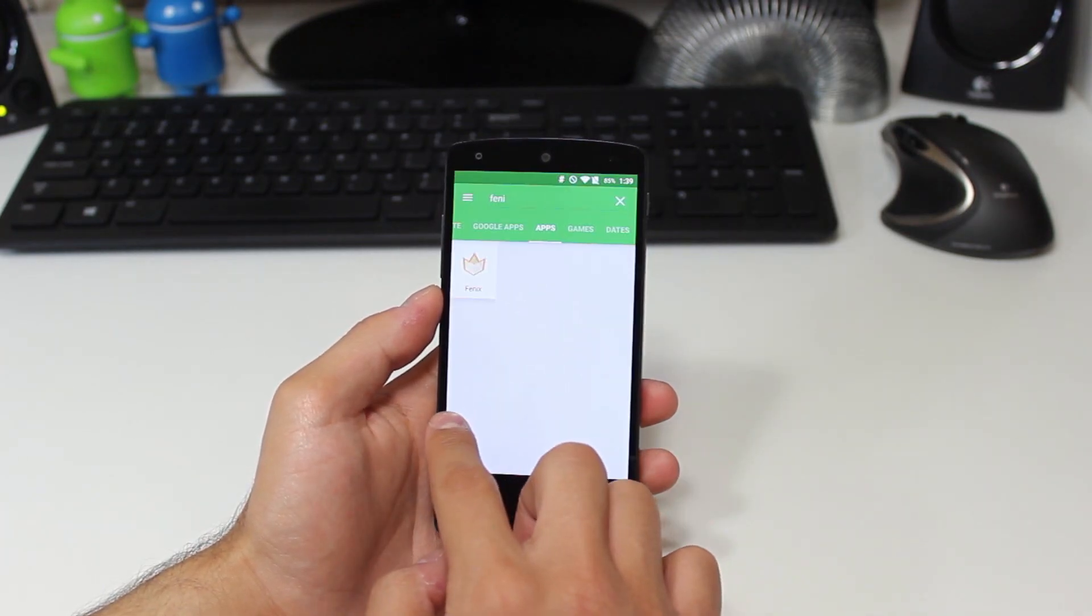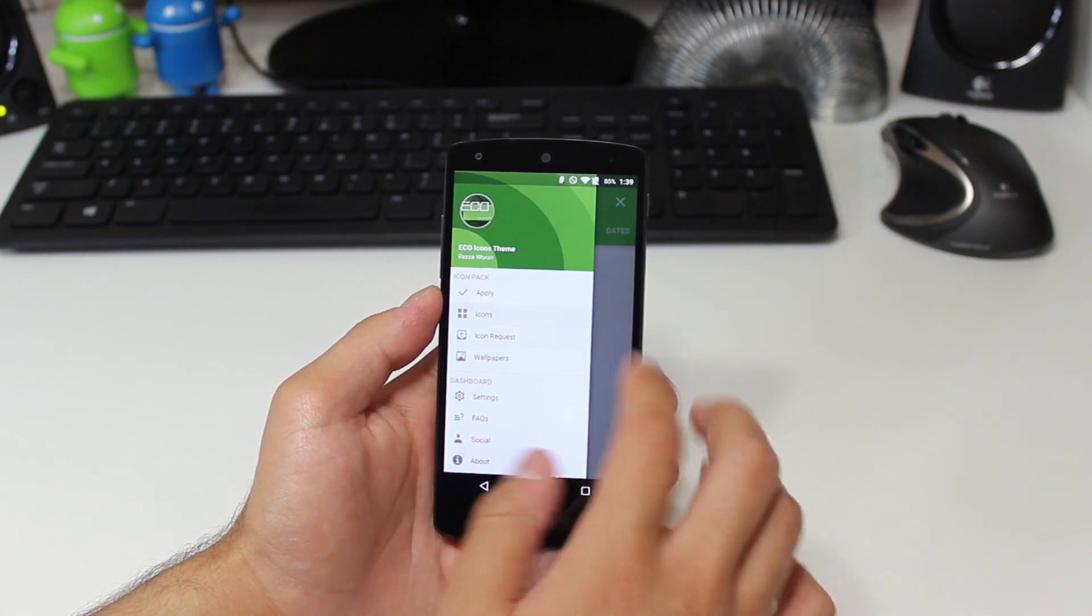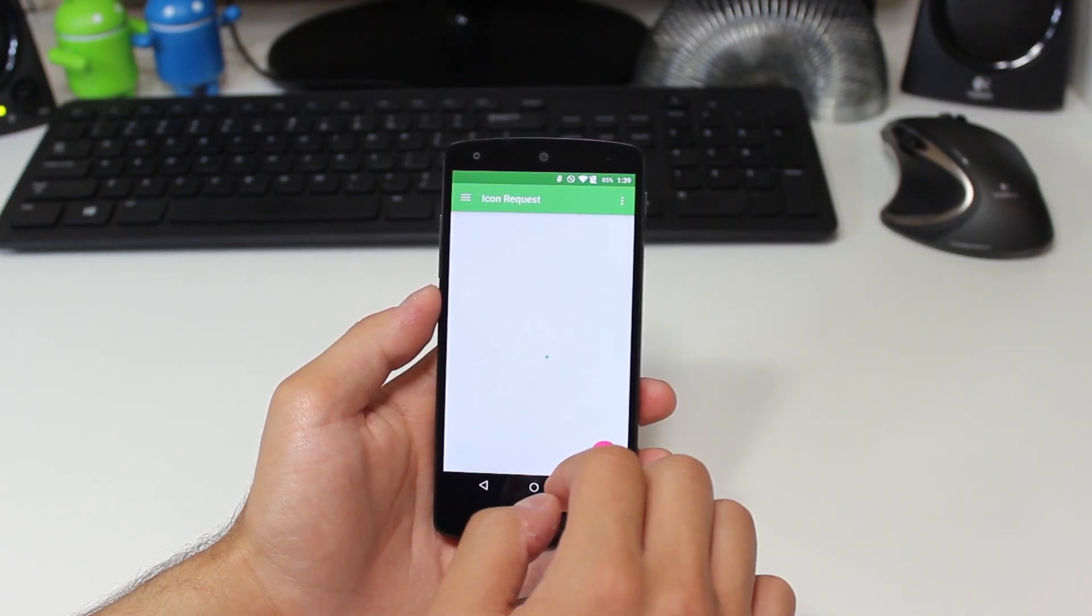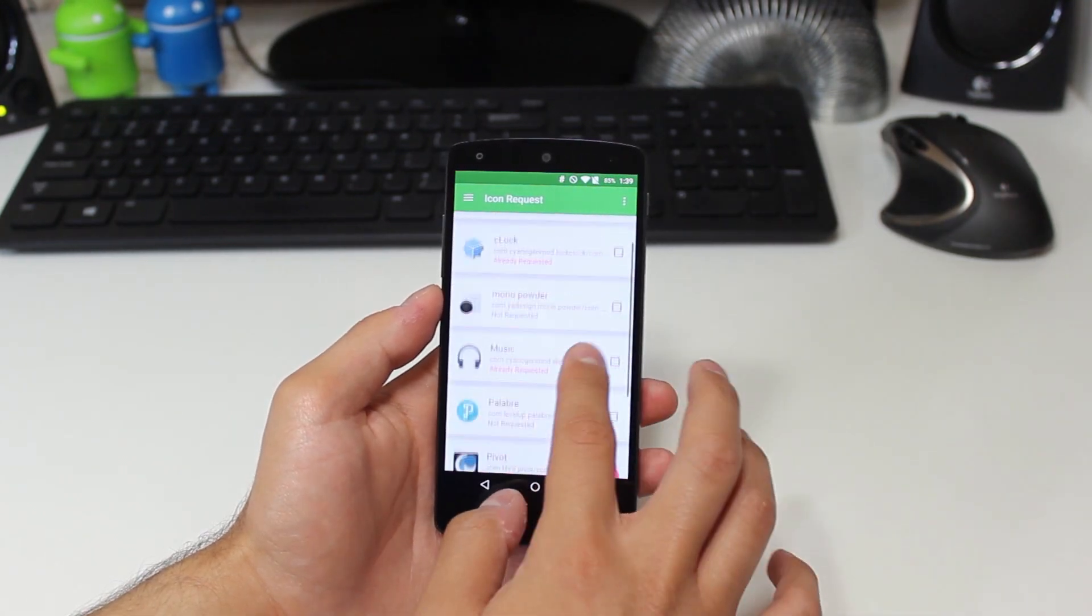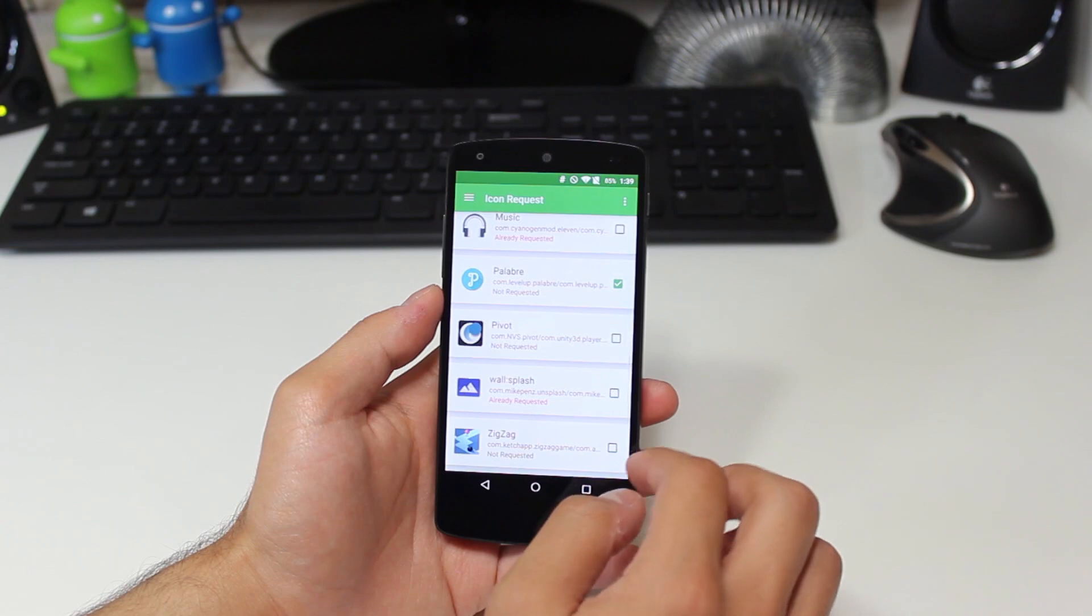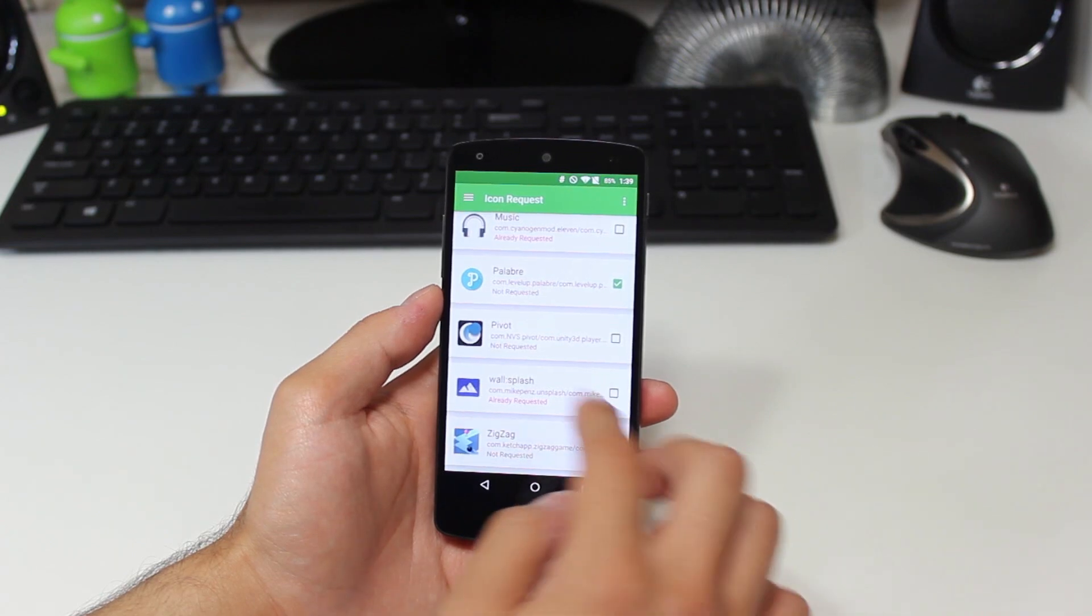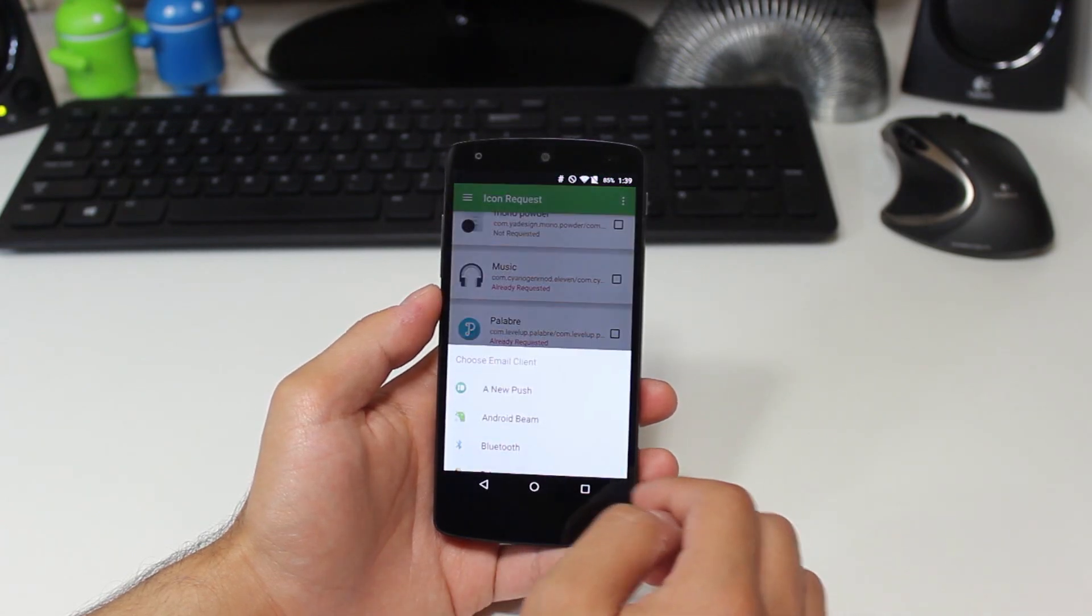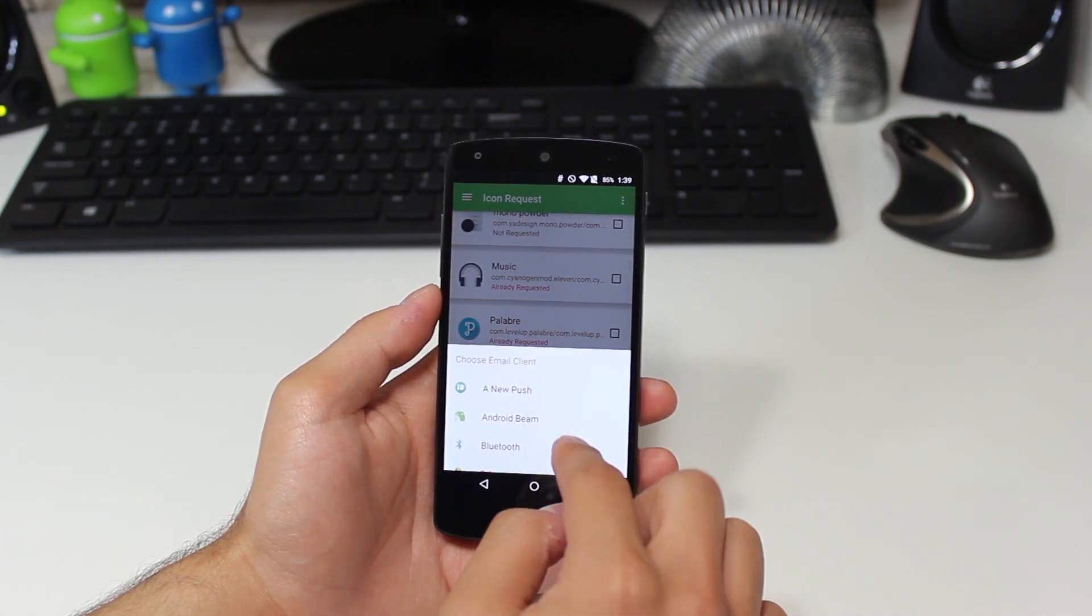In the icon request section, we have the option of taking a look at all of the icons that currently are not supported, checking the boxes next to them, and then sending them off in an email to the developer so that they can add them in a subsequent update.